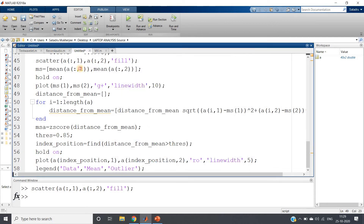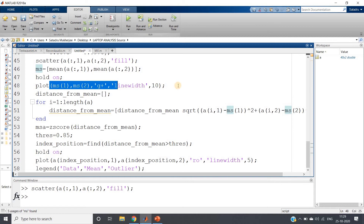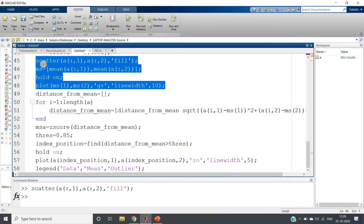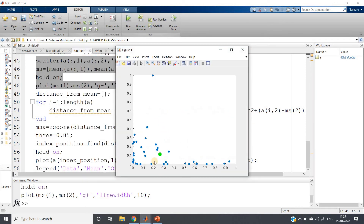Now we are calculating the mean of the first column and the mean of the second column. This mean coordinate (ms) is the mean of our two-dimensional plane for all data points, and we are plotting that. You can see the mean shown in green color. Next we will compute the individual data point distances from the mean, then apply Z-score on that and threshold it.